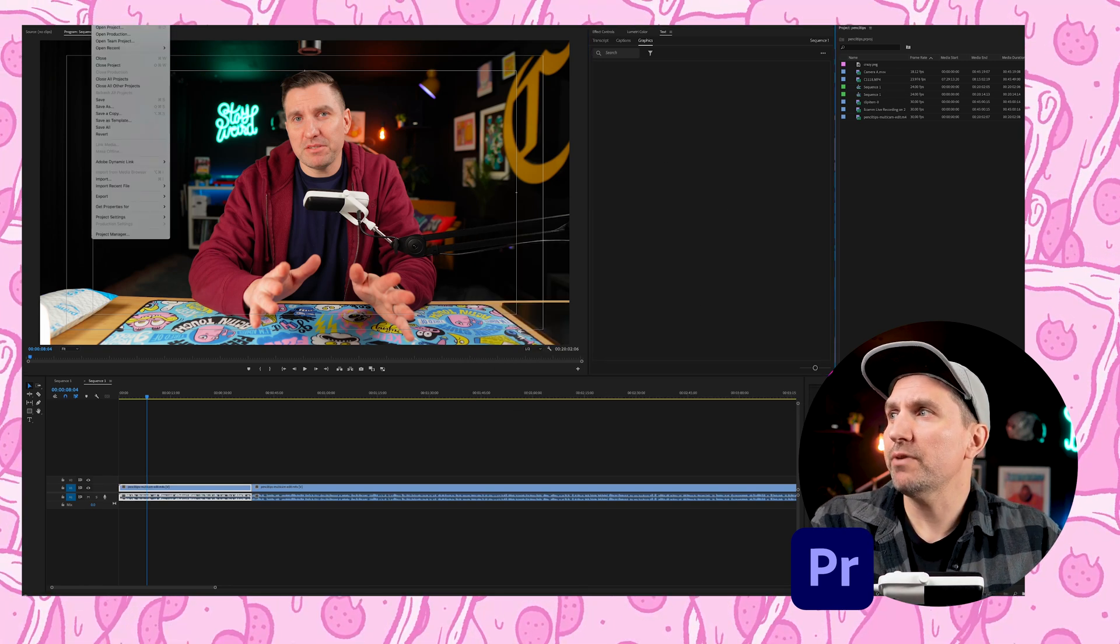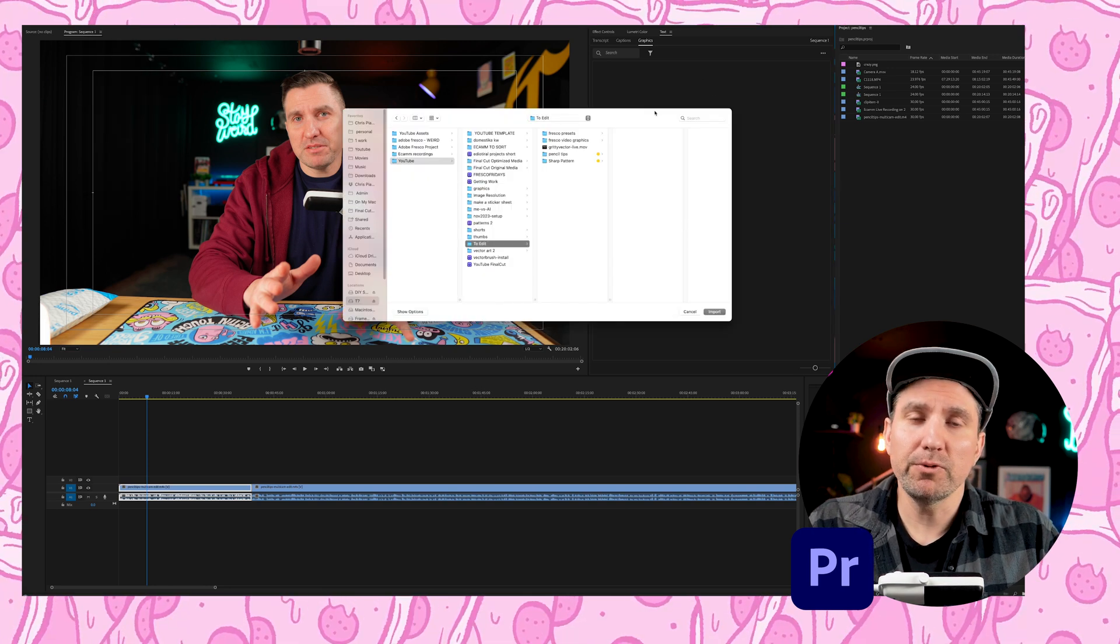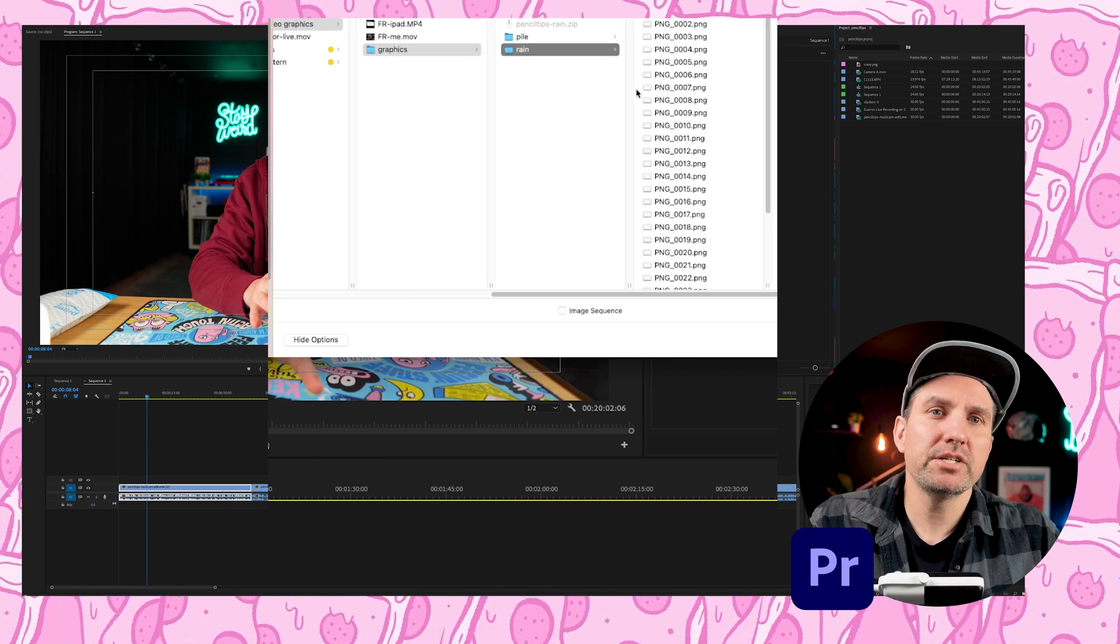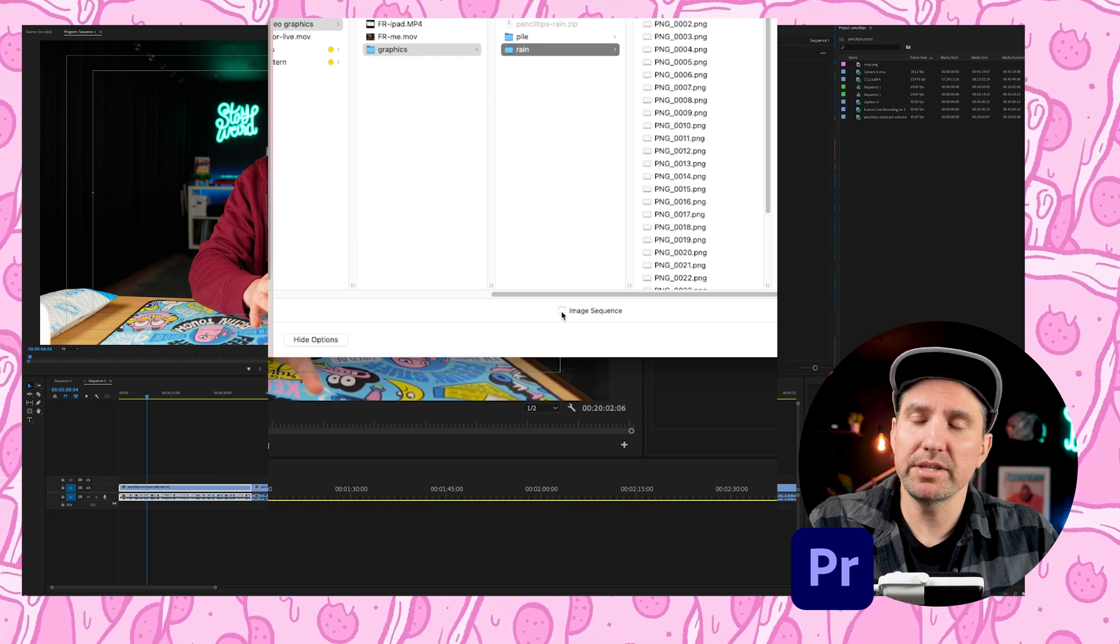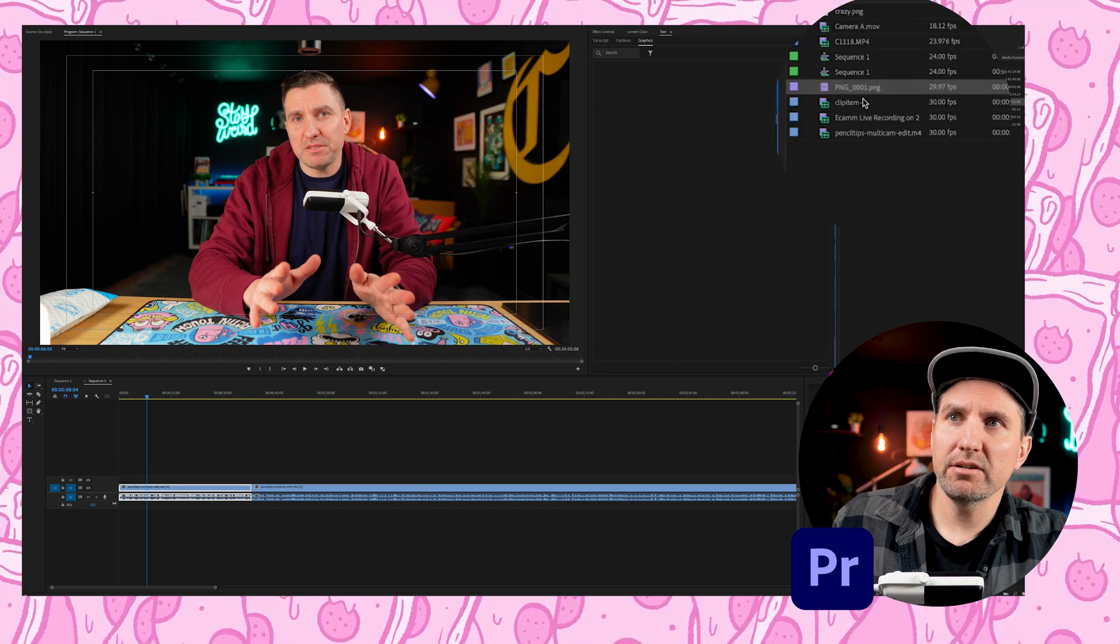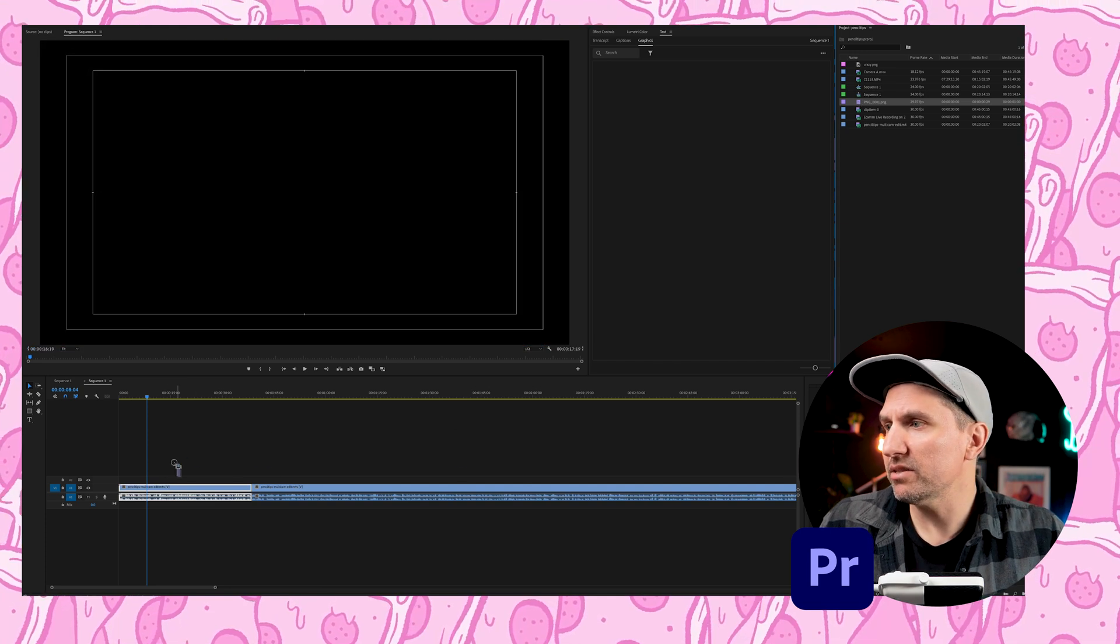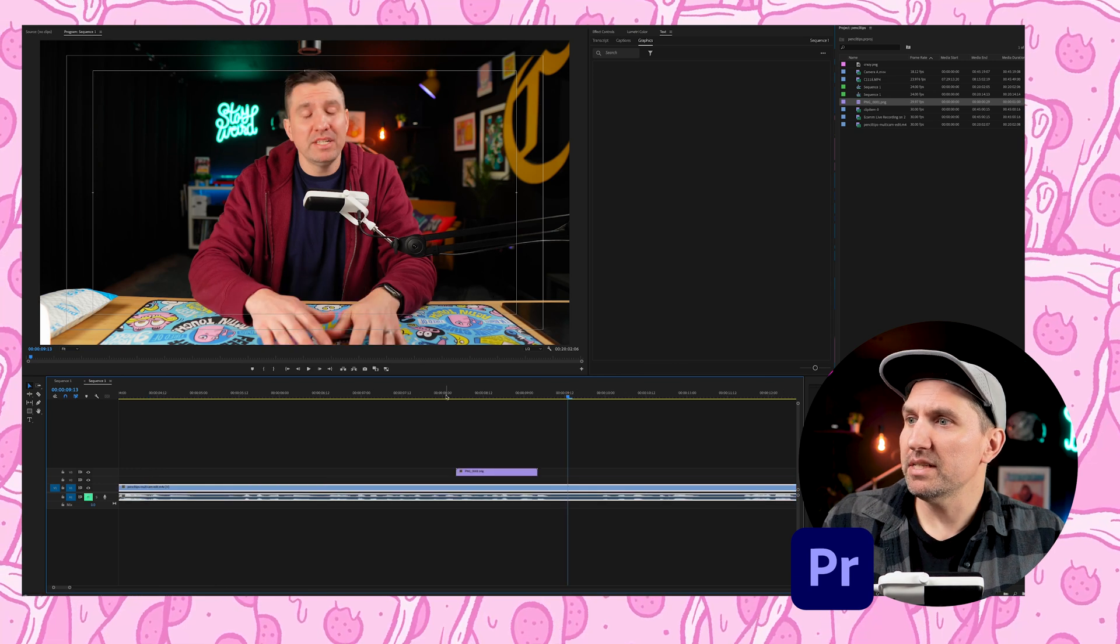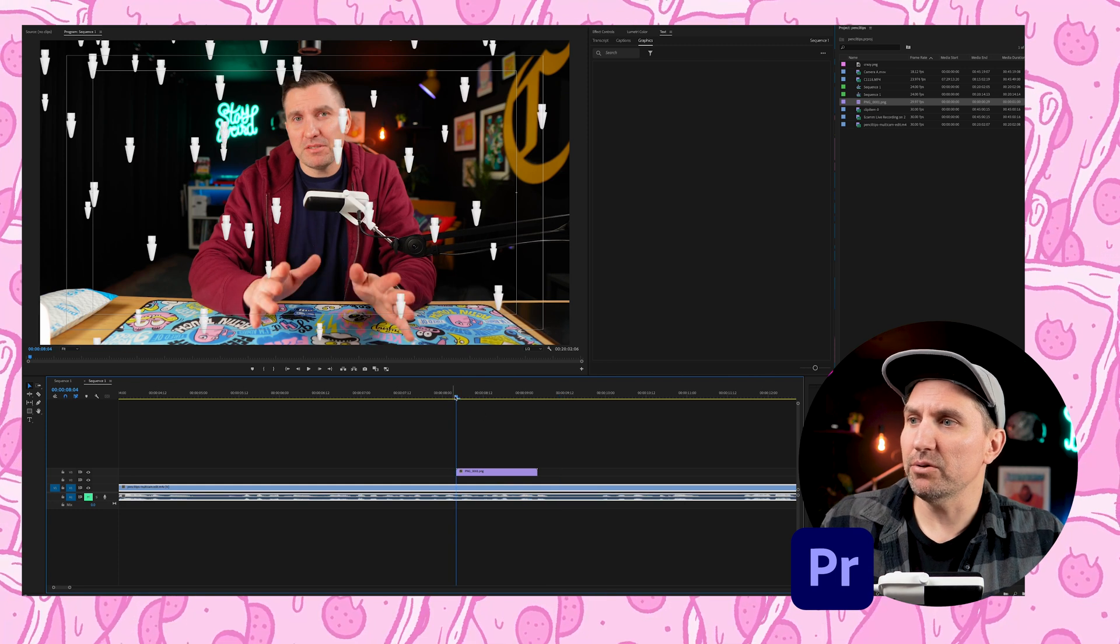Now we can come over to Premiere. I'm just going to go to file import. So now I'll just go find those two folders, come over here and choose the rain folder. And I will click on the first image in the sequence. And then I will check this box at the bottom of this dialog window that says image sequence. And then I'll choose import. And then you'll see over here, we have this sequence. So I can go ahead and drag this over to my timeline, you can see these Apple pencil tips just raining from the sky whenever we play that. So that is pretty cool.